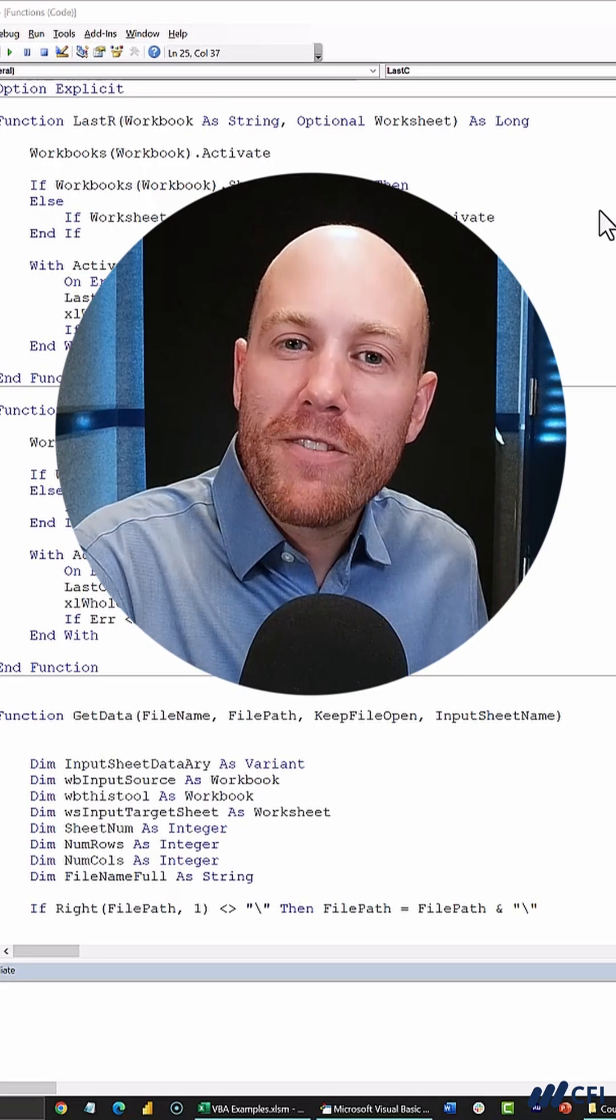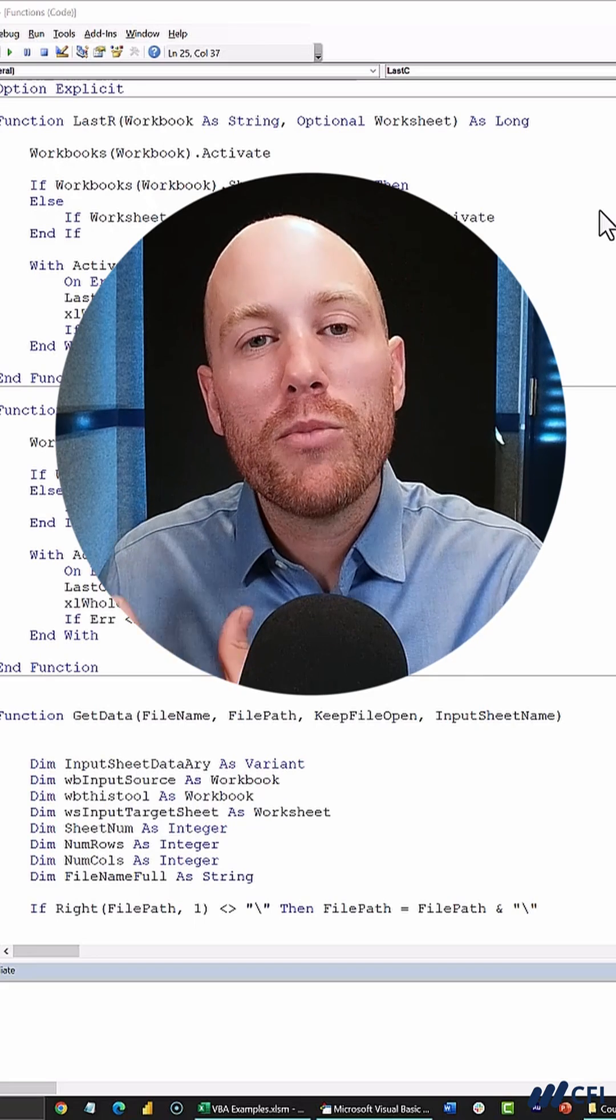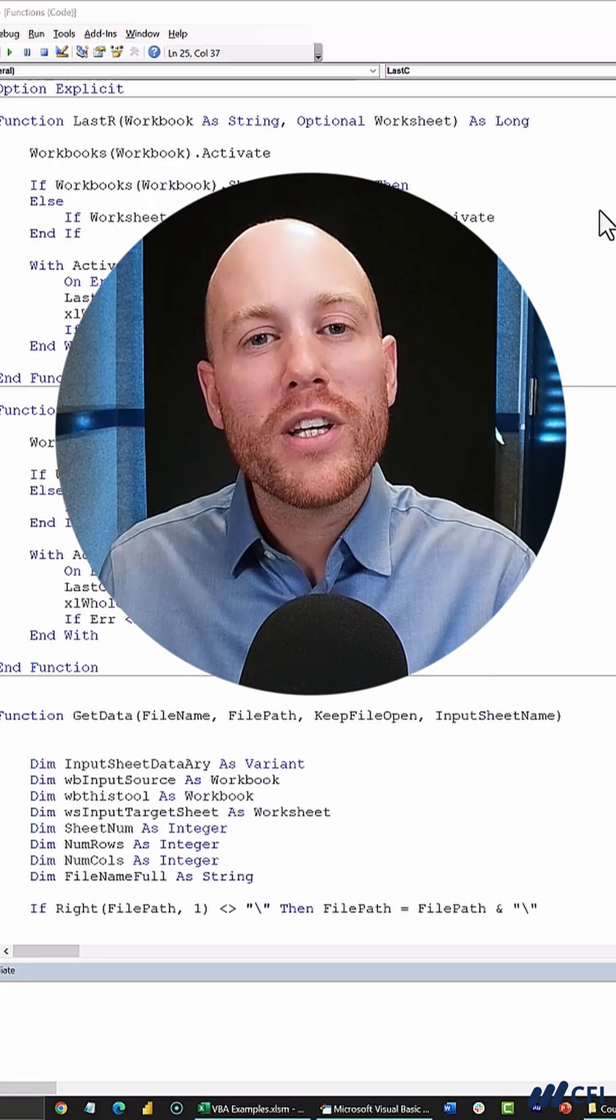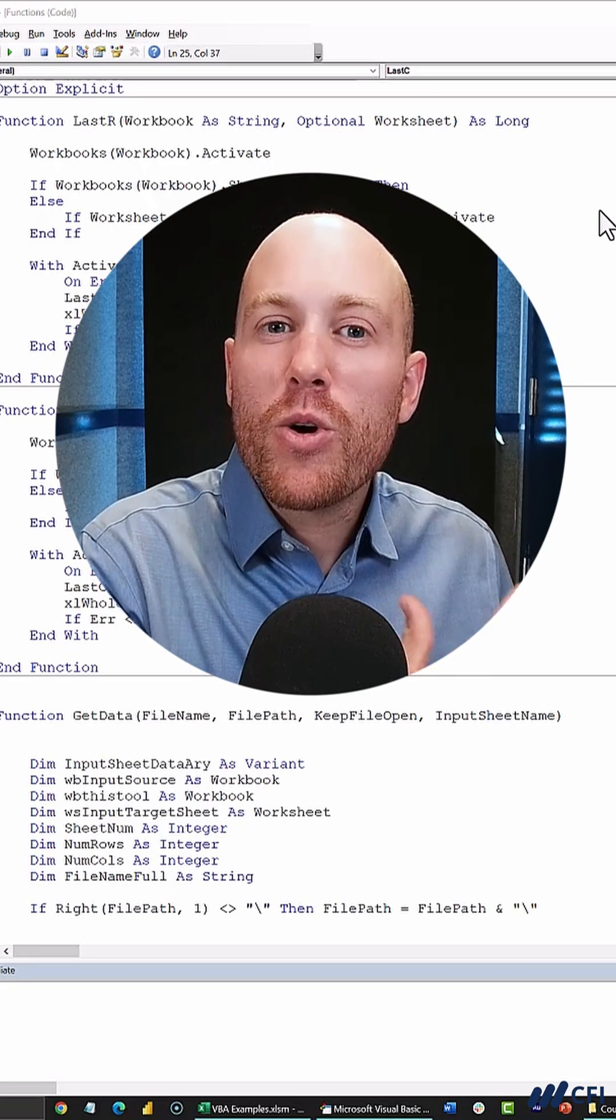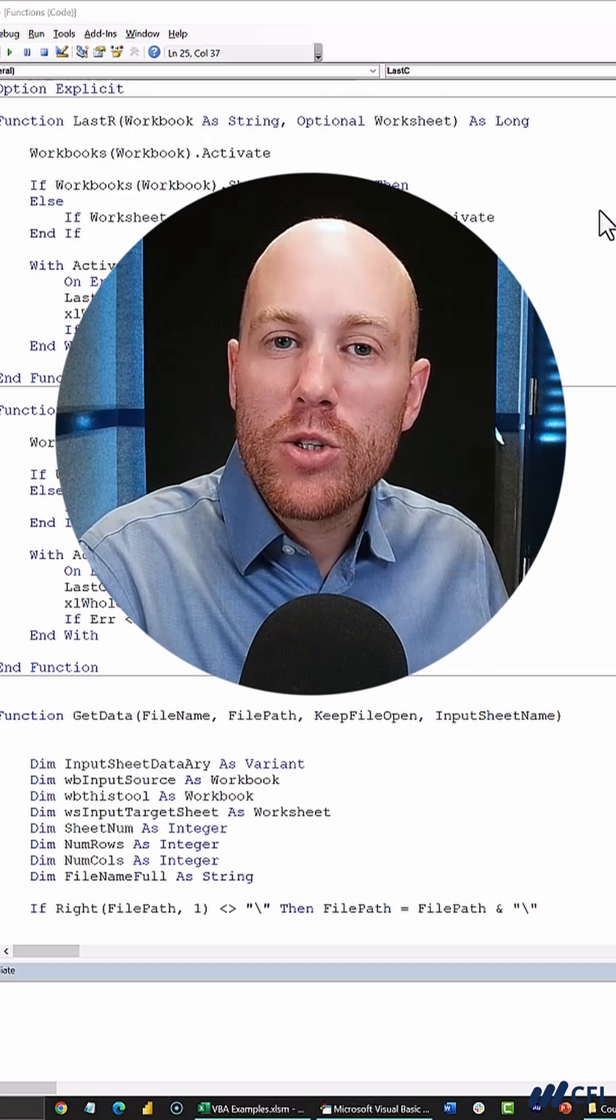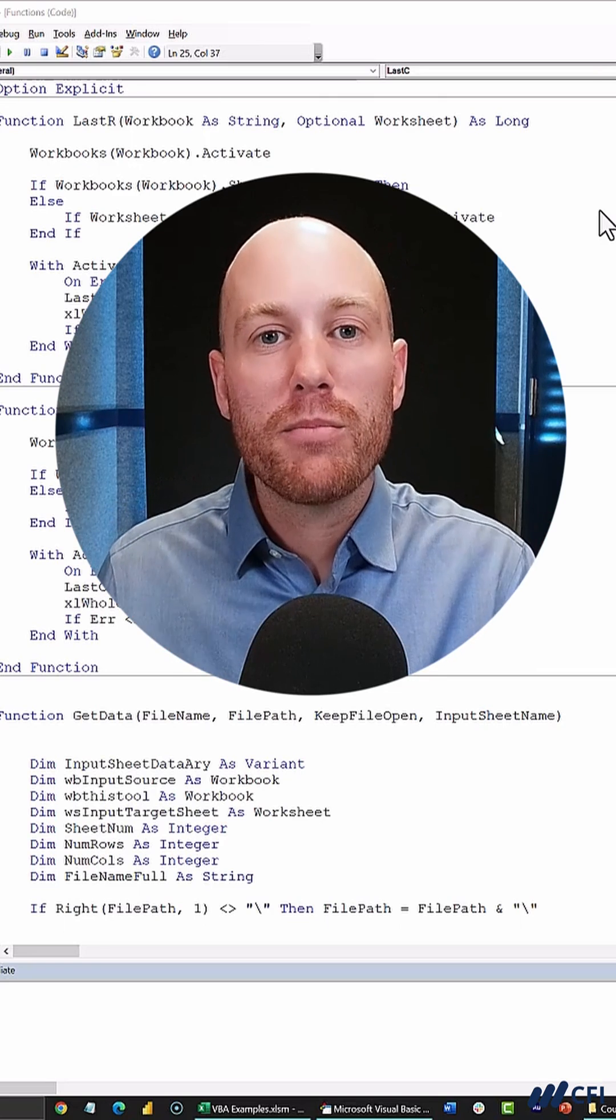Imagine we're trying to revamp that model, move it into a more modern tool instead of VBA, but we still need to know what the VBA is doing so we can replicate that somewhere else.